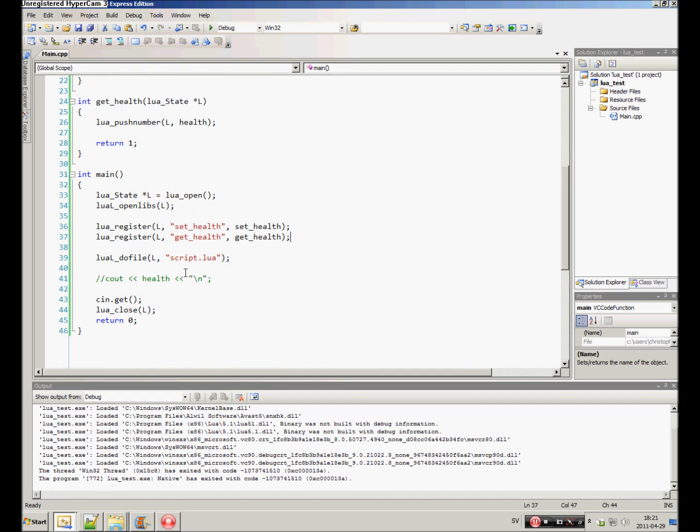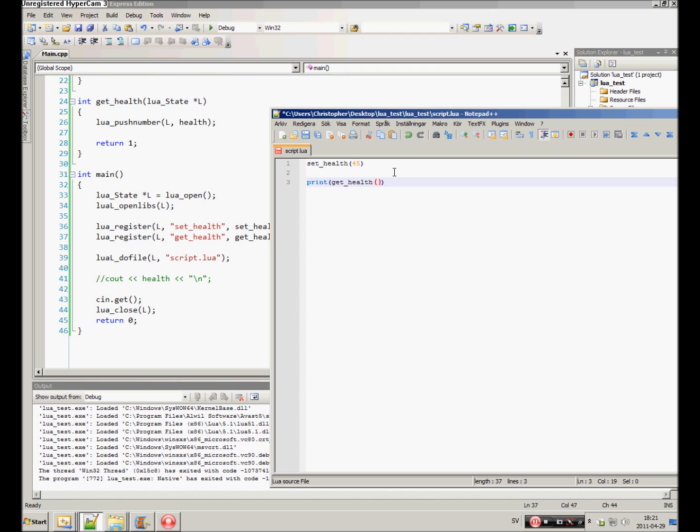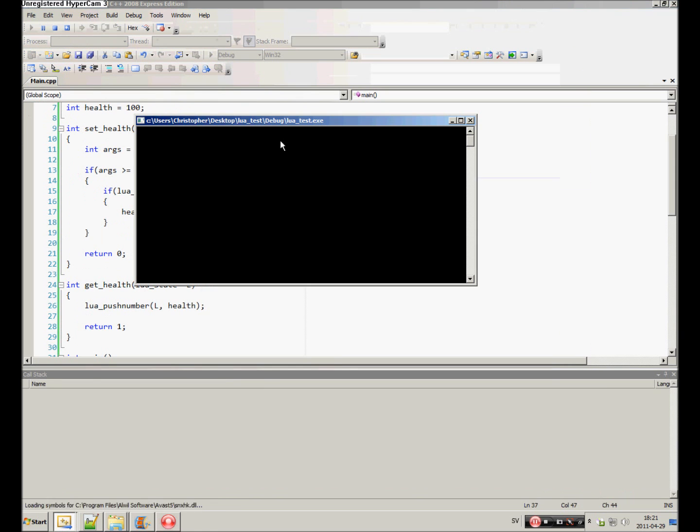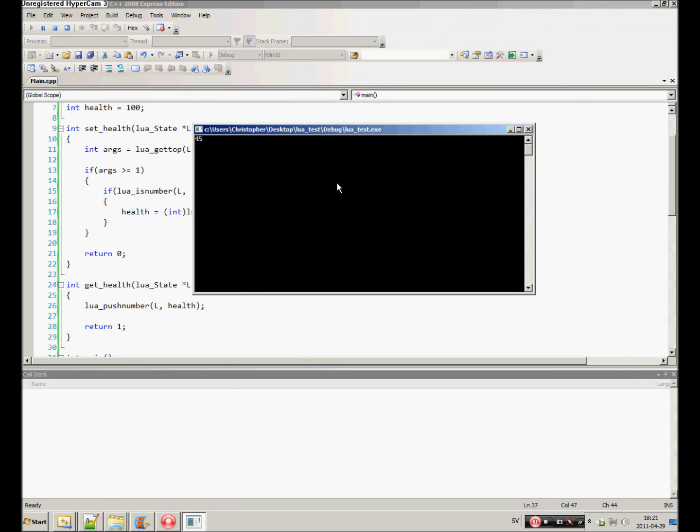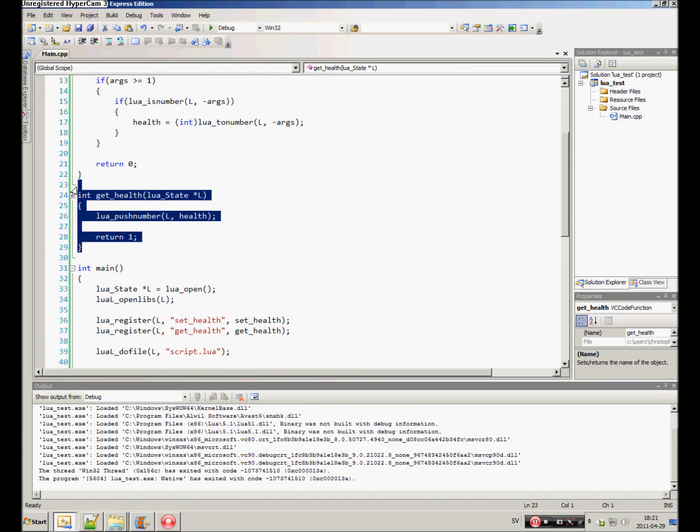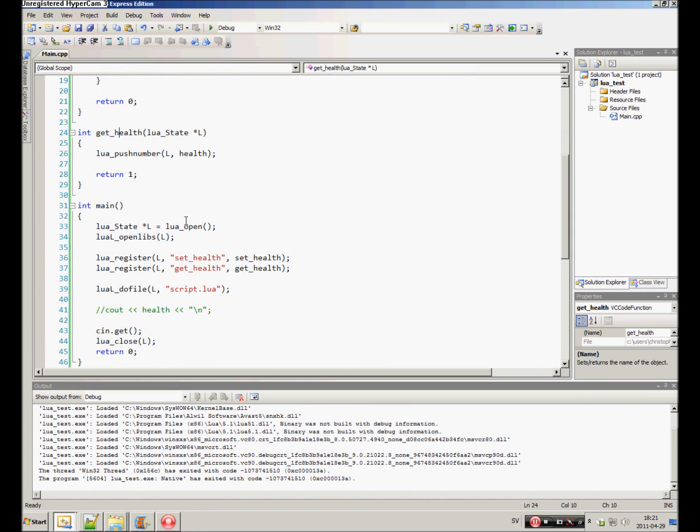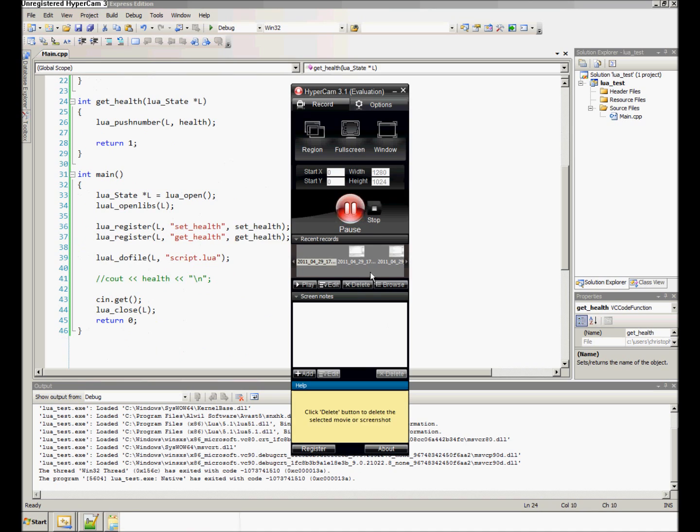Function. Okay. Right. It's a function. Forty-five. Okay. My bad. So that's how you link C++ functions to Lua. Thanks for watching.